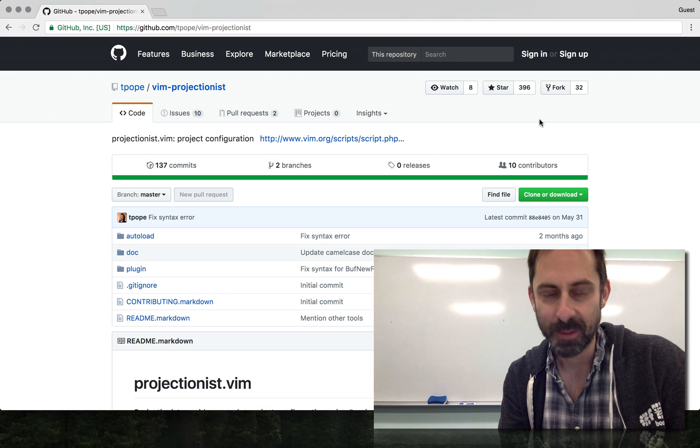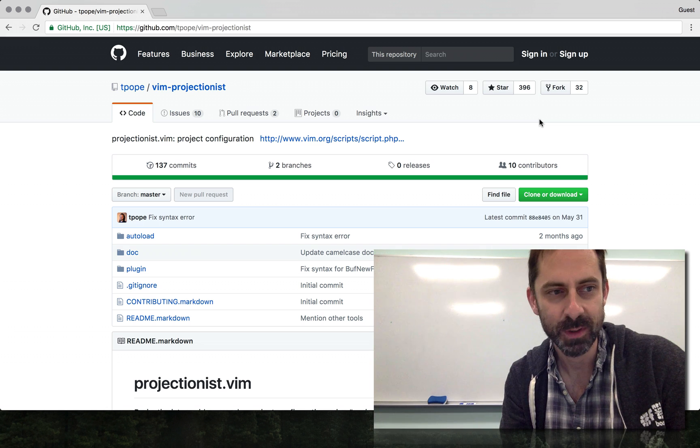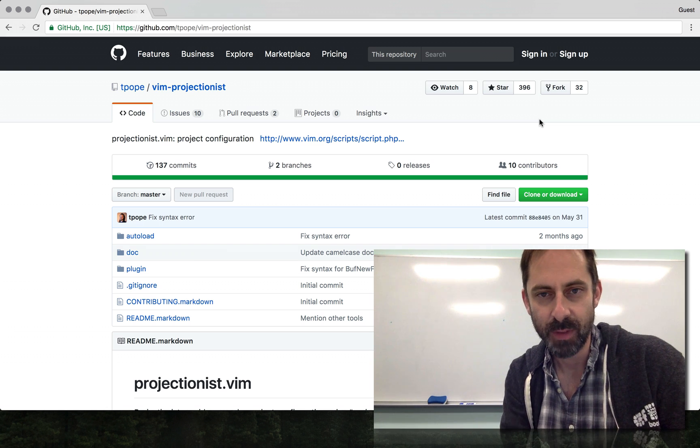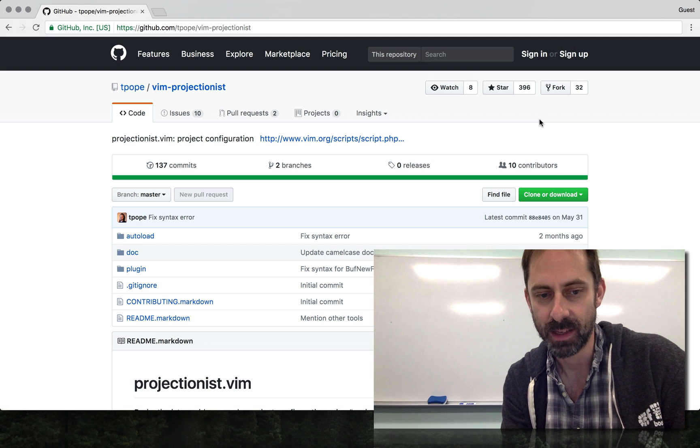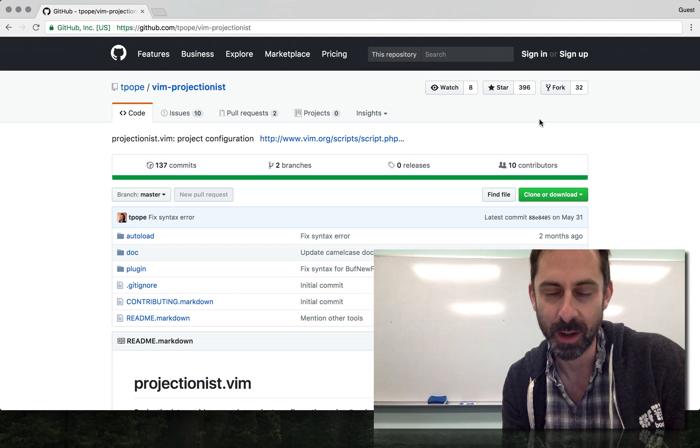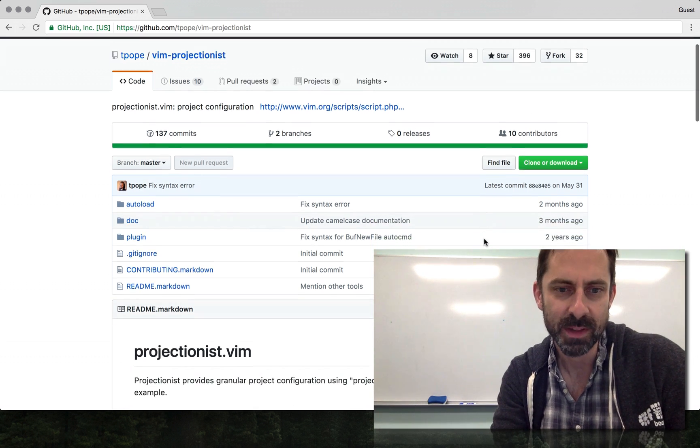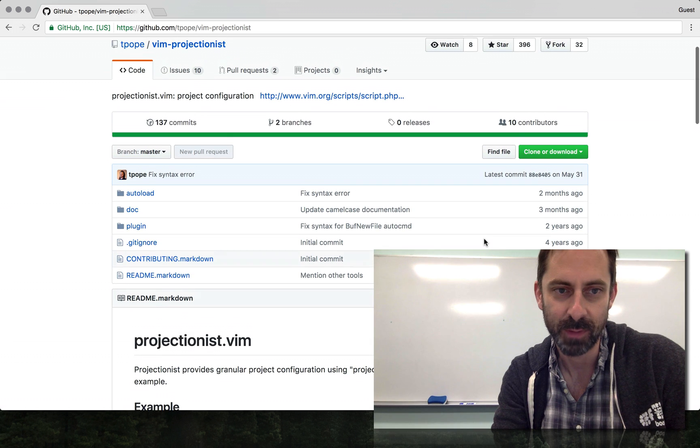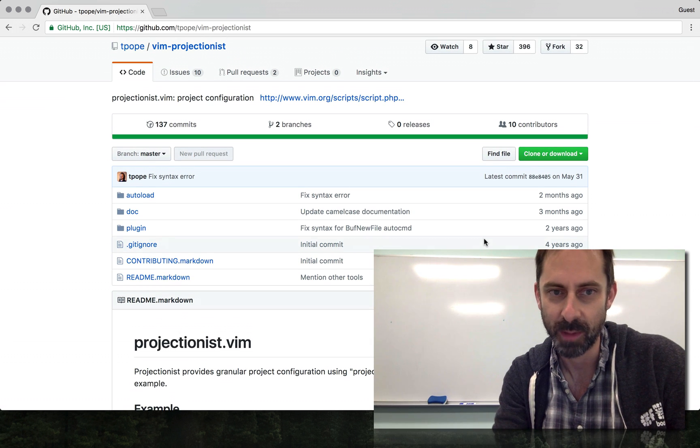Hi, it's Greg Hurrell here with another Vim screencast. Tonight I want to look at Vim Projectionist, a plugin by T-Pope, another great one that I've previously mentioned briefly in one of the screencasts where I was talking about how to move between files.